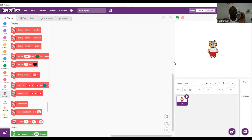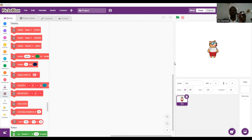In order for Quarky to turn left, the left motor should turn backwards while the right motor turns forward. For a right motion, the left motor goes forward and the right motor goes backwards. Let us try this out in Pito Blocks and see how Quarky moves.